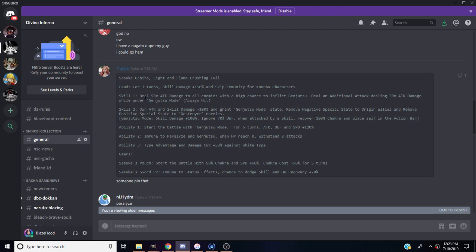If he inflicts the genjutsu state, he'll deal an additional attack dealing 50 times the attack damage while under the genjutsu state, always hits perfect. Skill two, own attack and skill damage plus 100% and grant the genjutsu state. He'll remove negative special states to Origin allies and remove positive special states to Destroyer enemies.